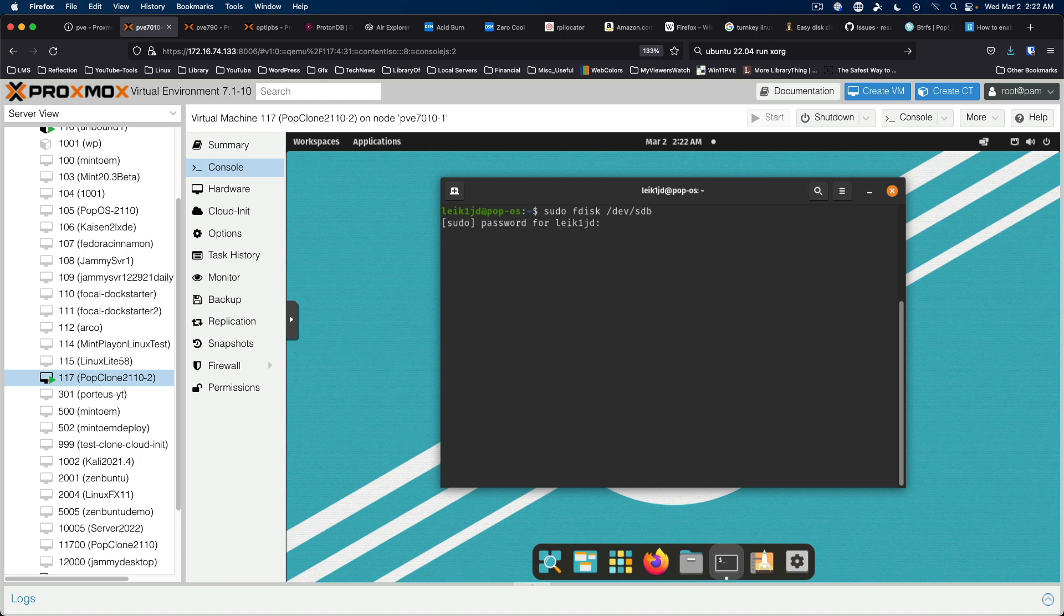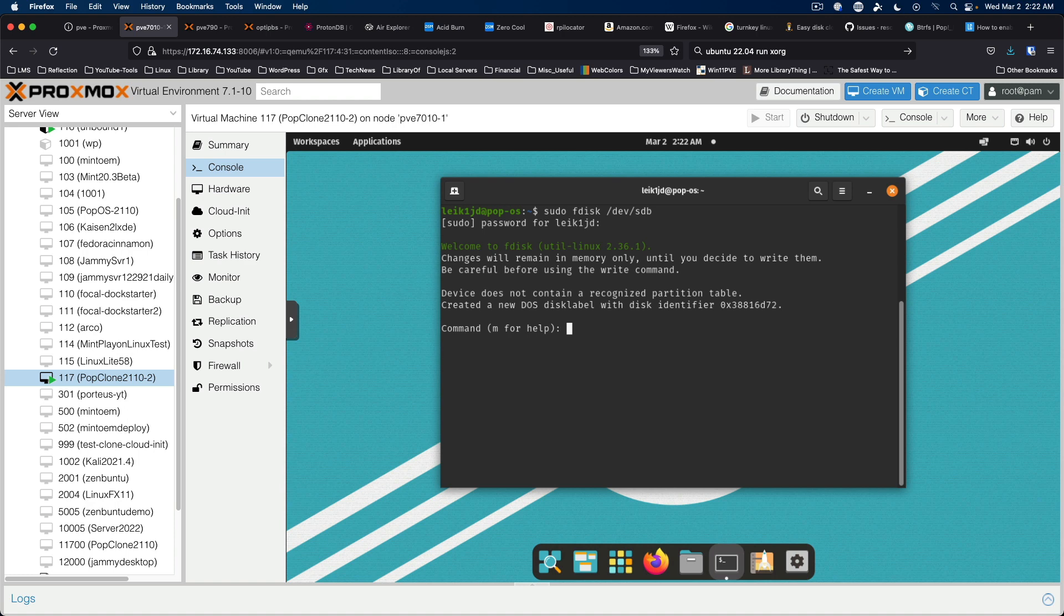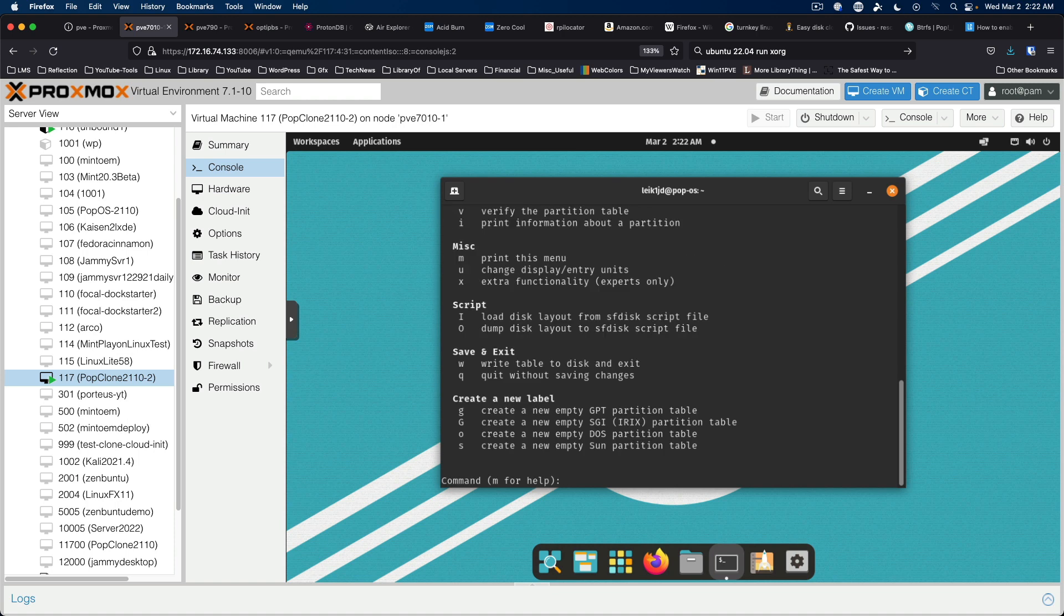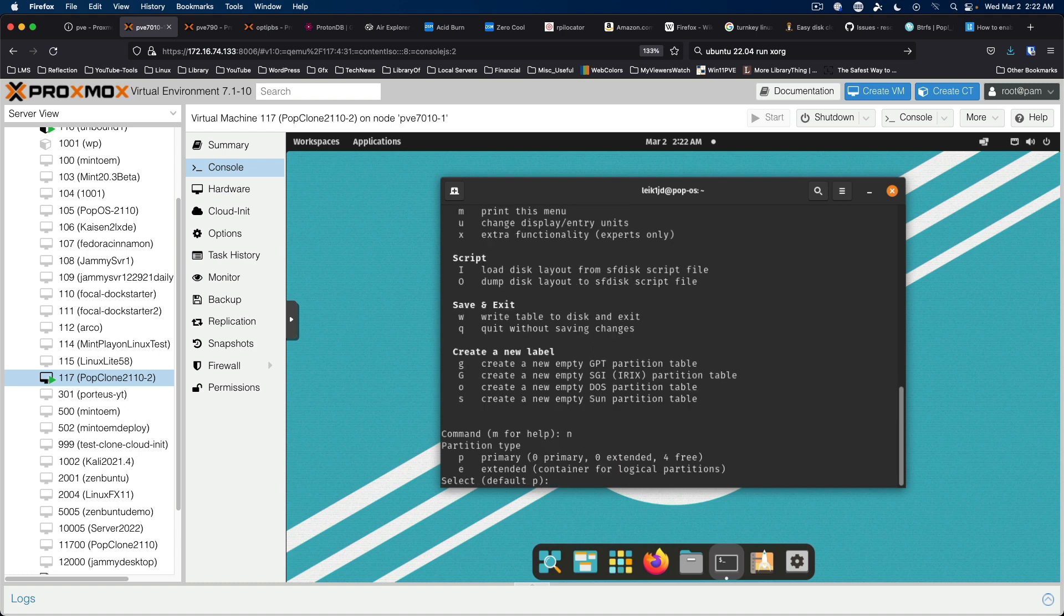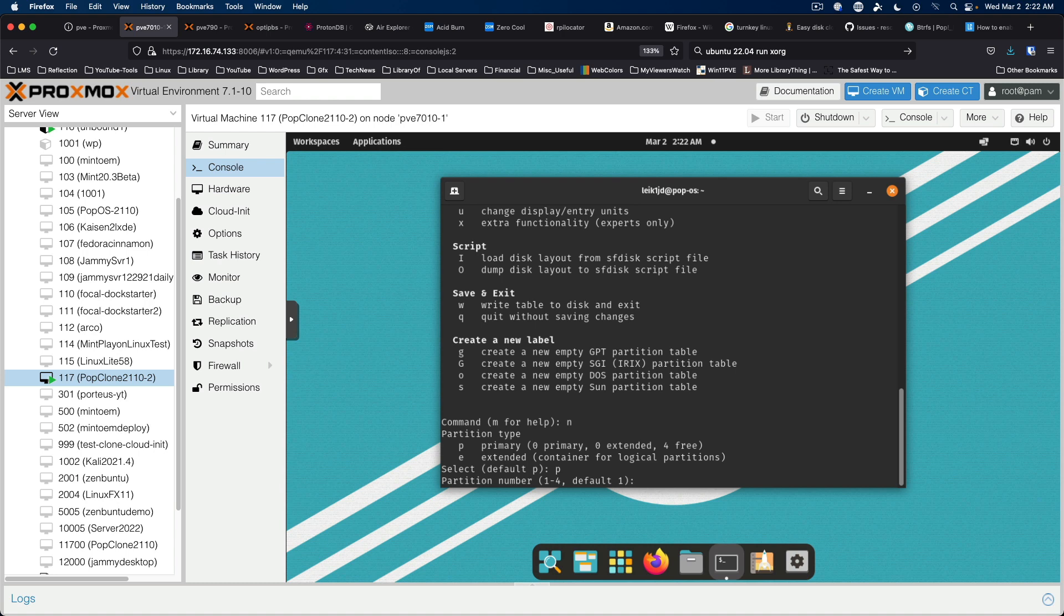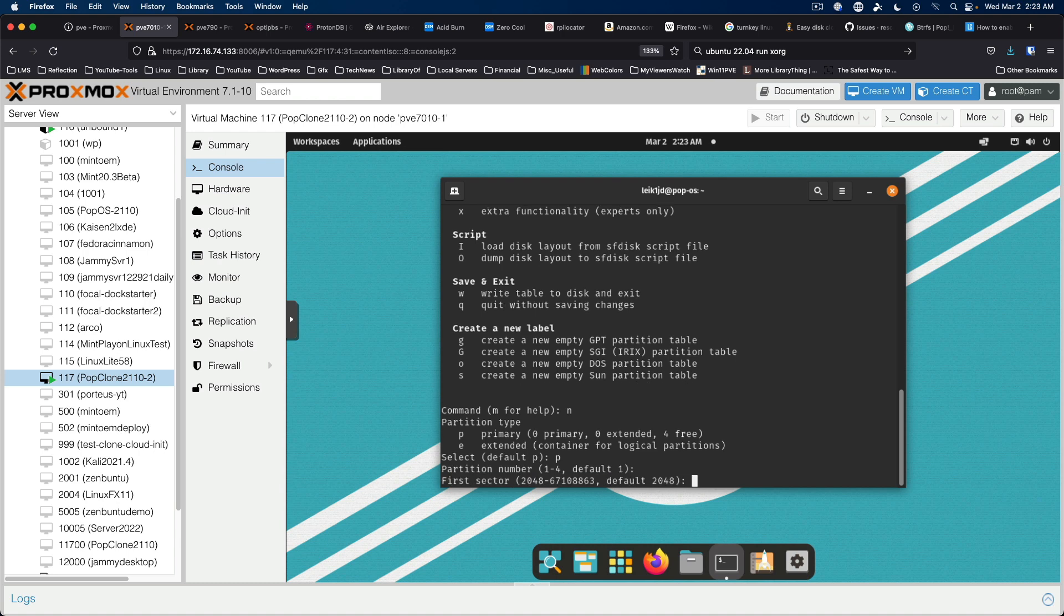And of course add your password. So we need to hit m to get to the menu or help and shows different options. So n for new partition. It's going to be a primary partition, partition number one. We're going to accept the first and last sector. So just hit enter and enter.